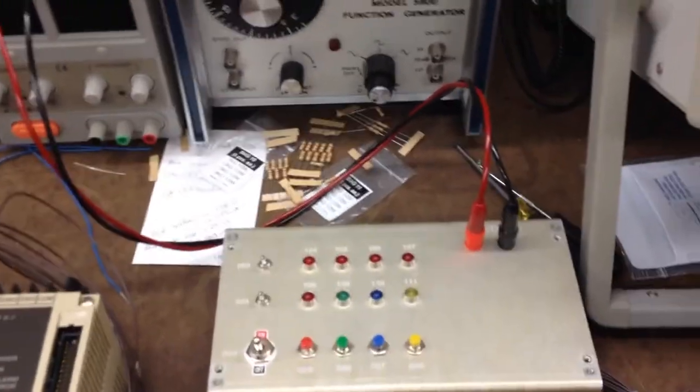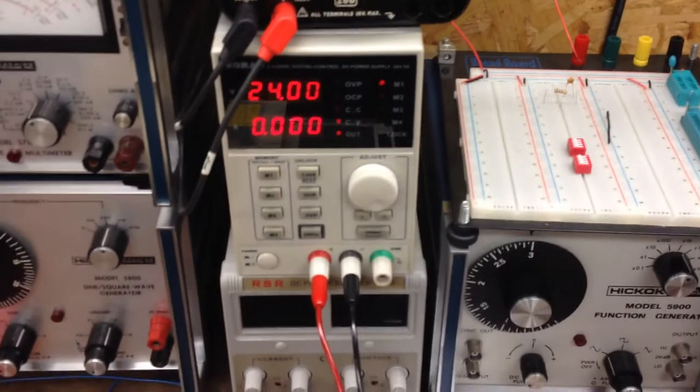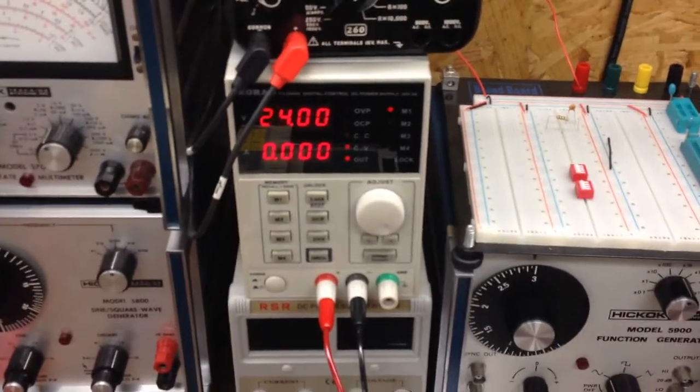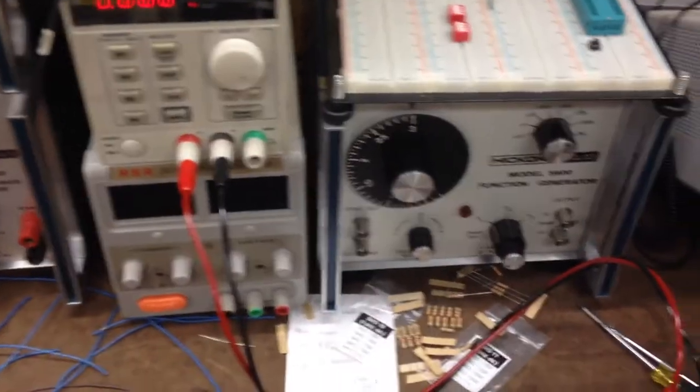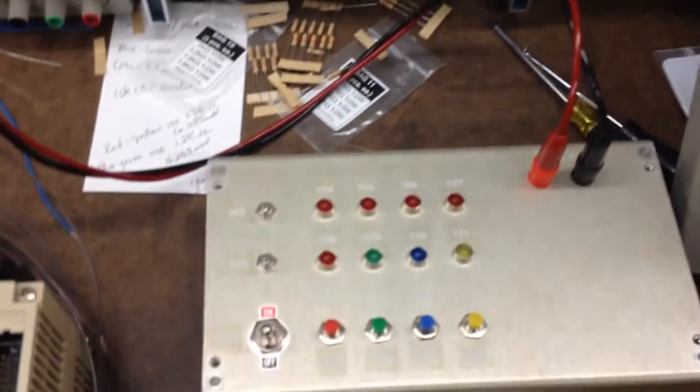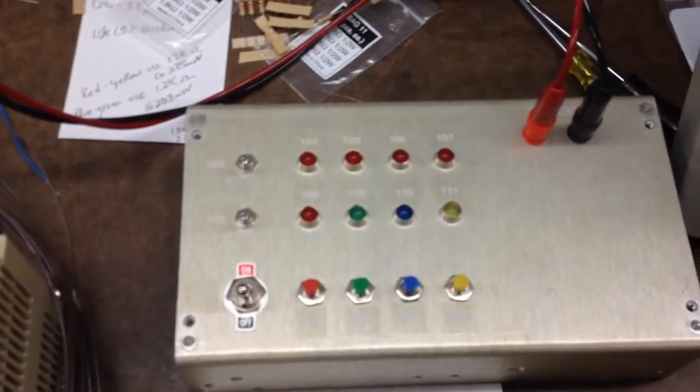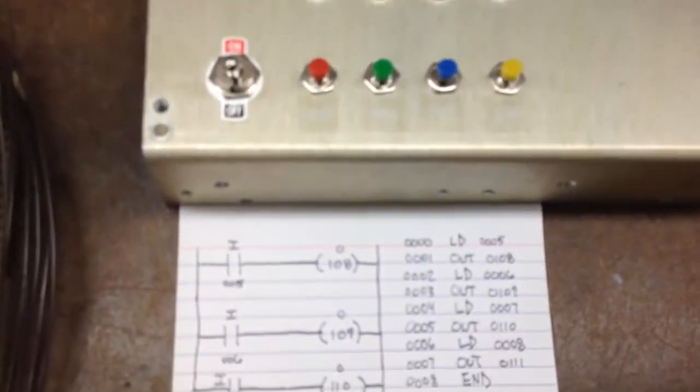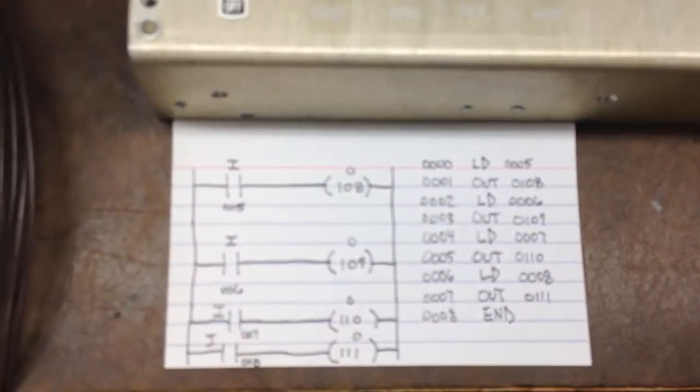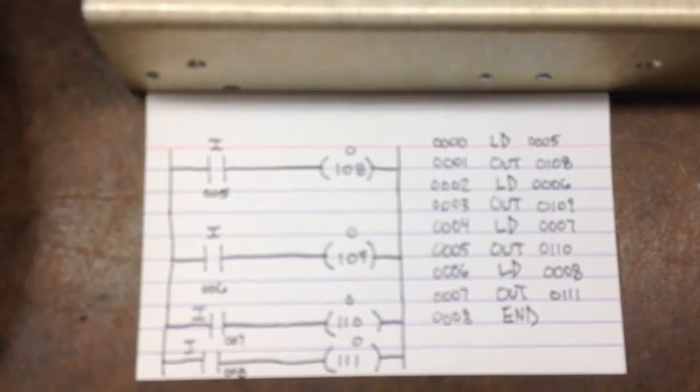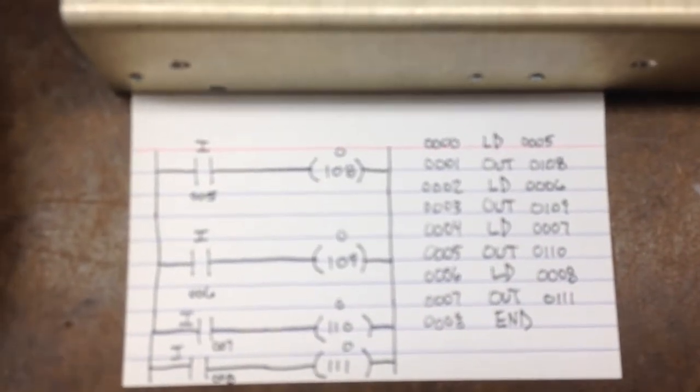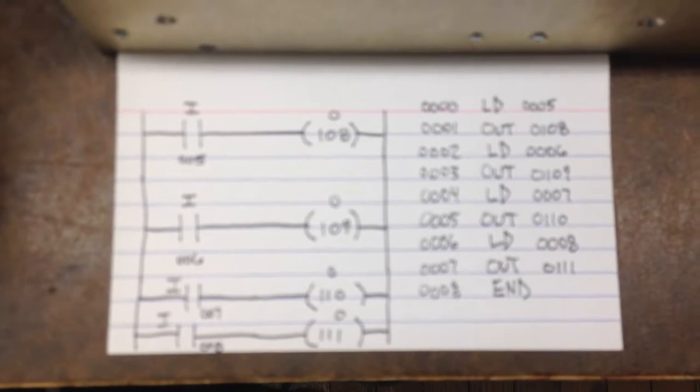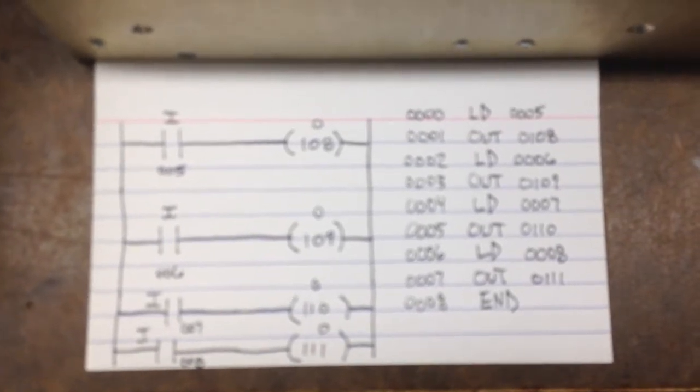So right now I'm feeding this with 24 volts from my power supply right here and I did a little program just to see how this thing was working. Very simple, very fast, and it's kind of weird how you got to program this thing. It's like I said, it's an oldie.